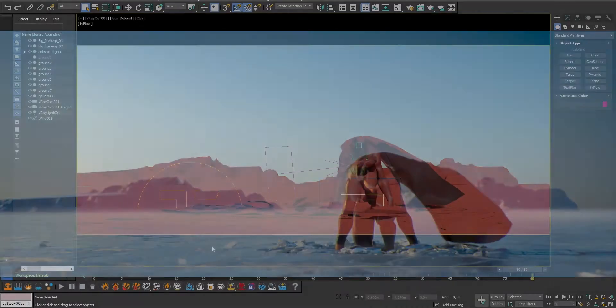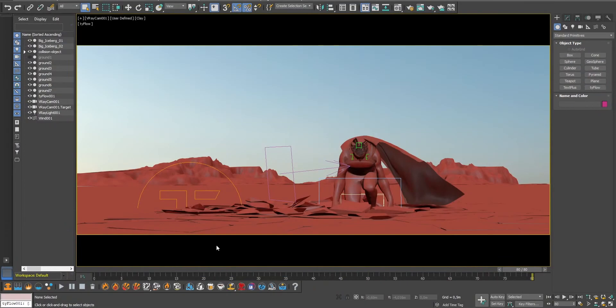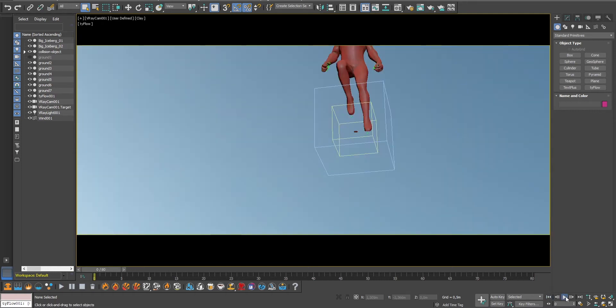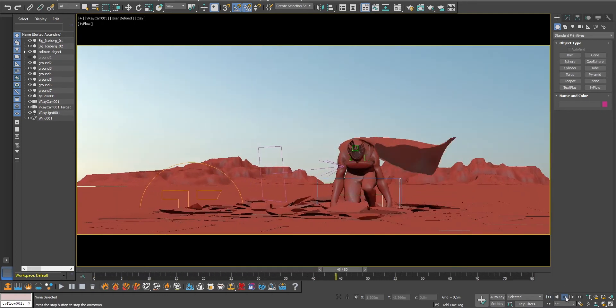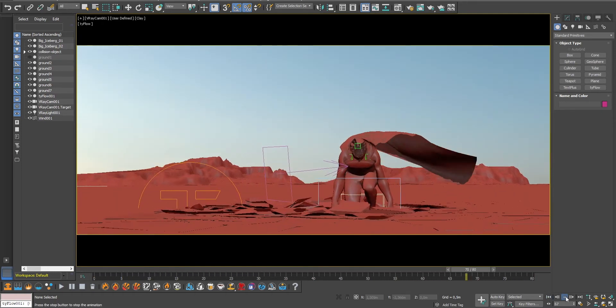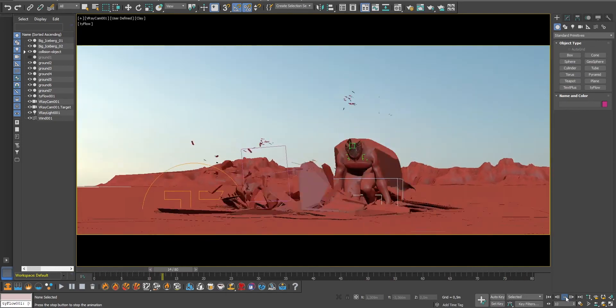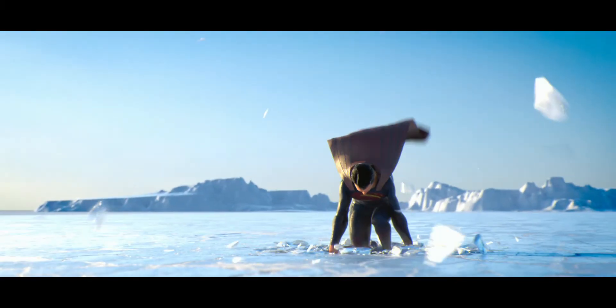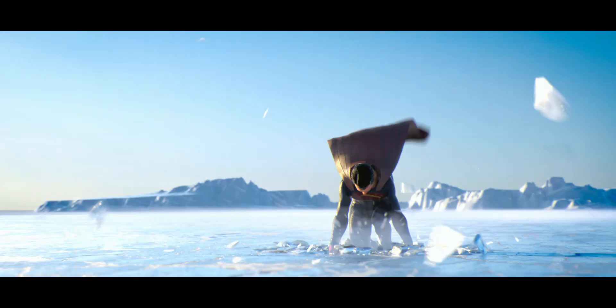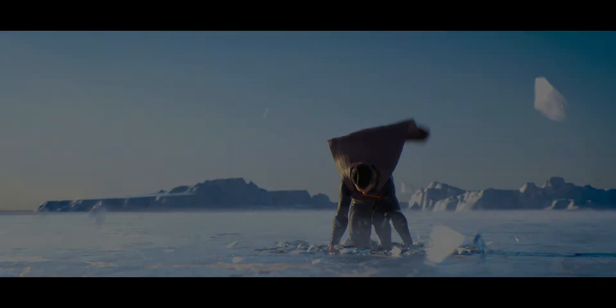So we've got this shot we've created earlier with 3D Studio Max. We've created all these fragments and debris in 3D. However, it lacks some realism when Superman lands on the ground. And this is because we need to add some dust when the impact happens as well as some smaller particles that fly away from the impact.